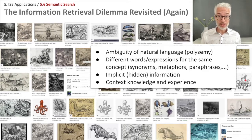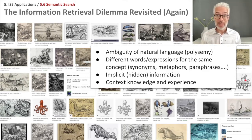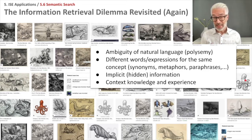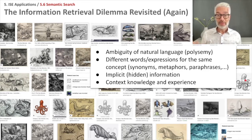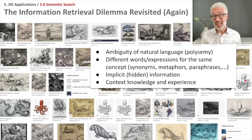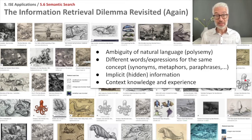also referred to as polysemy. We have talked about that in extents in the NLP part of the lecture. Also, different words or expressions can denote exactly the same. So we have synonyms, we have metaphors, we have paraphrases. And of course lots of the information is not directly seen in the natural language text because you have to have experience, you have to have context knowledge to exactly know what's going on there.